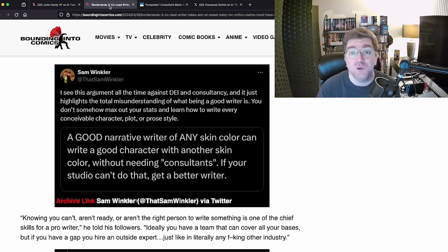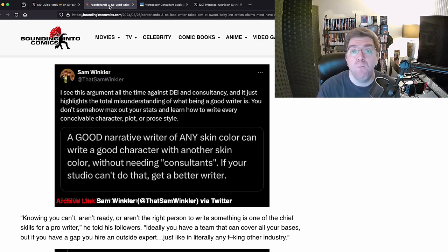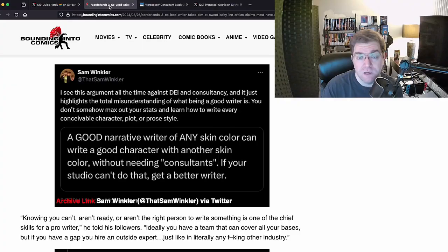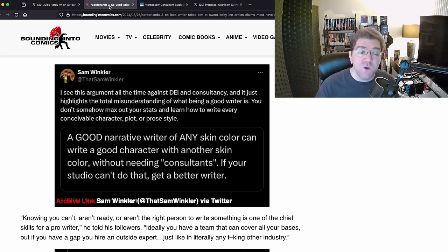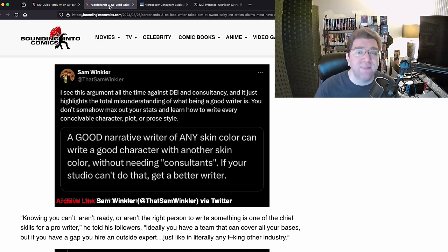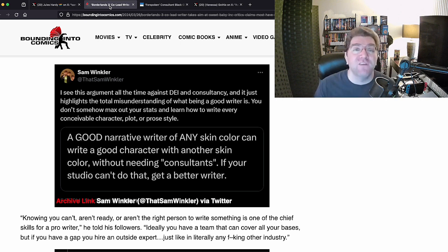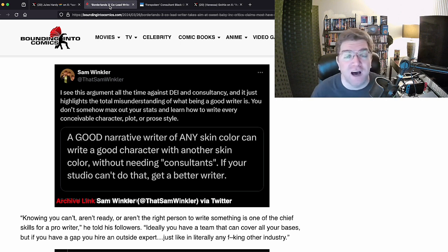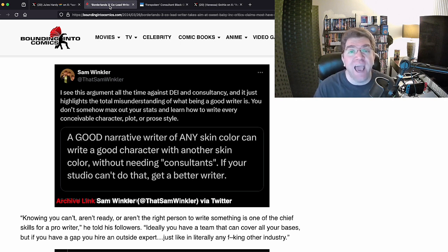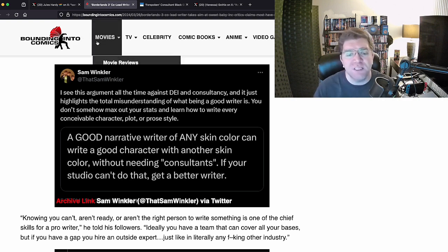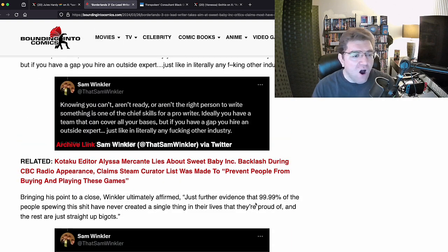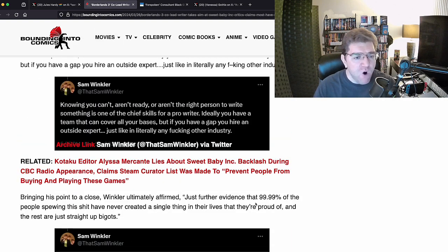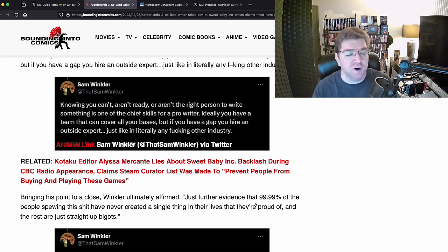But it has nothing to do with skin color. It has to do with understanding people. Men and women. See what I did there? Men and women of all shapes, sizes, and walks of life. If you can get into their head just a little bit, you can write that character. I have written many female characters. I've written many characters of diverse nature in my time, and I didn't need to be them to understand them because it's a character, it's not the skin color. But idiots like this only see skin color. He goes on saying, 'Knowing you can't, aren't ready, or aren't the right person to write something is one of the chief skills for a pro writer.'